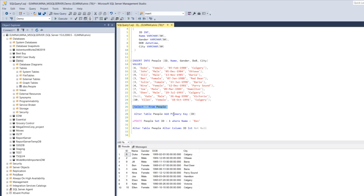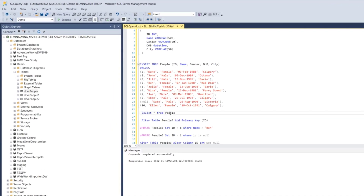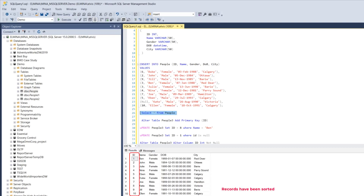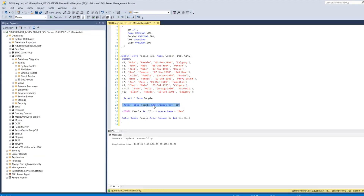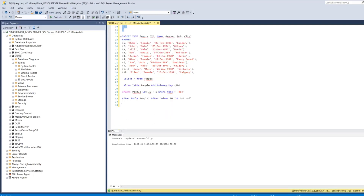Now that we've ensured the table has no duplicate records and no null records, we can execute the ALTER TABLE command to add the primary key — and it completes successfully. After selecting from the 'people' table, the records are now sorted in ascending order due to the clustered index created by the primary key. If the table had been empty, we could have simply executed the ALTER commands without updating any records first.